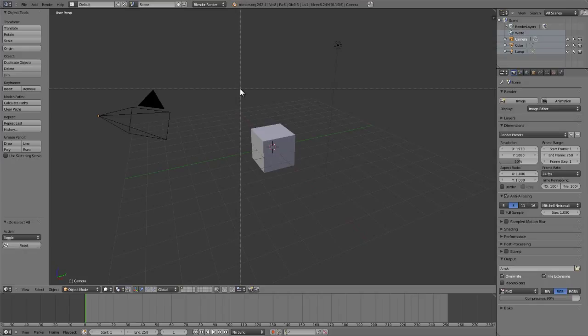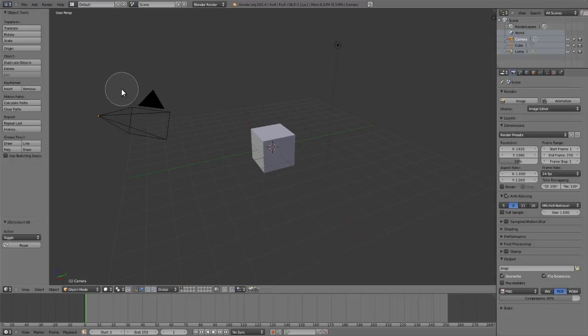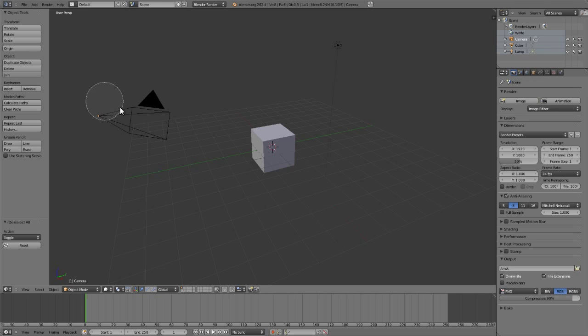Lastly, the circle or paint select tool can be accessed by pressing the C key. C for circle, and gives you a circle which you can then adjust the size by using your scroll wheel up and down or the plus and minus keys on your number pad.